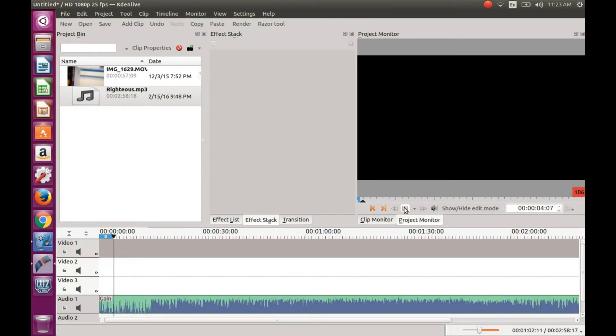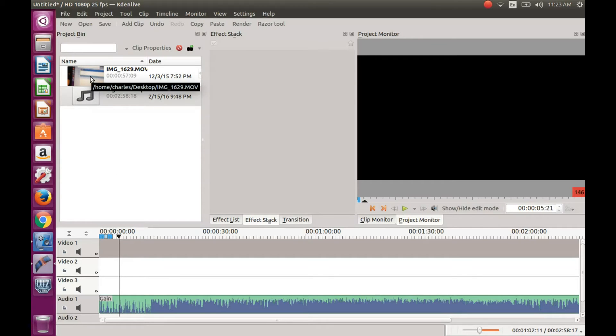Once your music is set, it is time to pull in your video. This is a good time to trim your music to size in KDNLive.